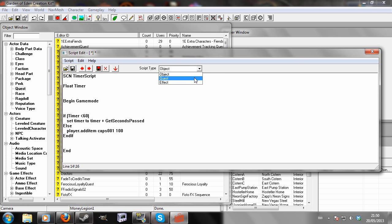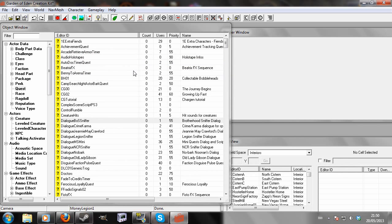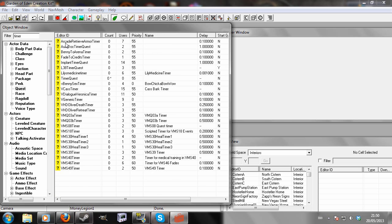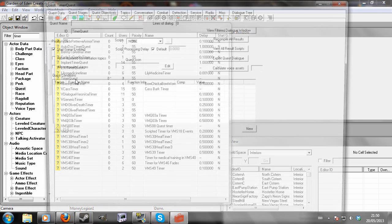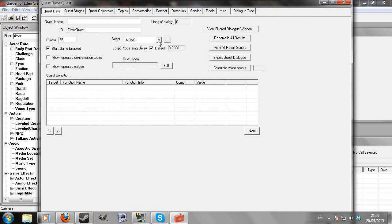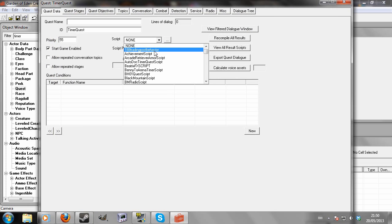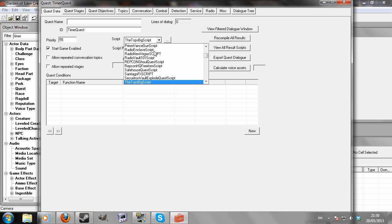So now we're going to save that as a quest script, like that. And look for timer quest that we made before, here it is. Go down here, and look for the script that we wrote before, timer script.